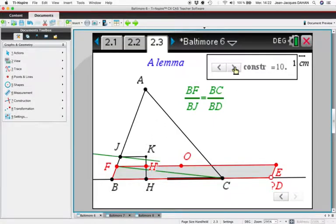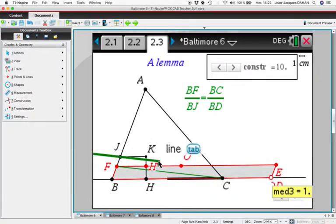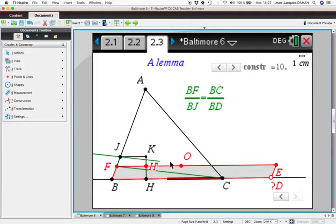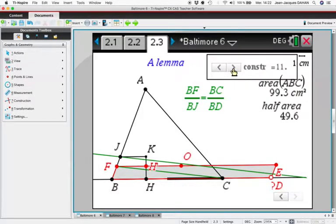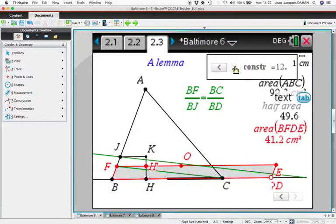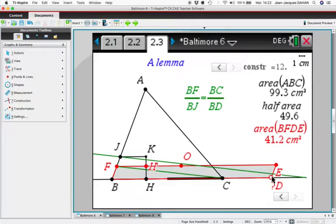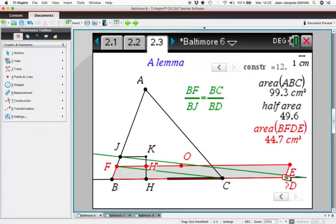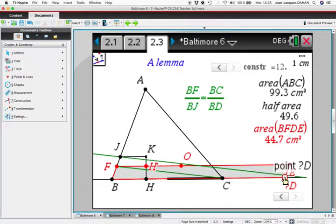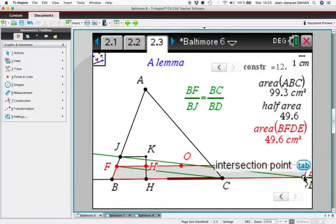This equality means that two lines are parallel, because BF divided by BG is here and BC divided by BD is here, so D must be a point of this line. If we display the area of ABC, half the area of ABC, and the area of the parallelogram, these areas are not equal because D is not at the right position. But if we drag this point and use the tool 'redefine' to redefine this point at the intersection of the two lines, you see the expected equality.